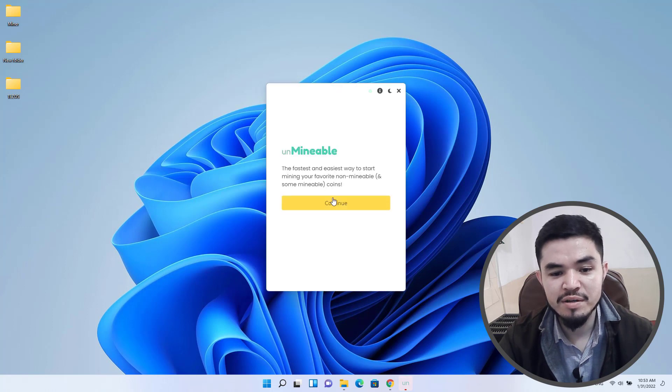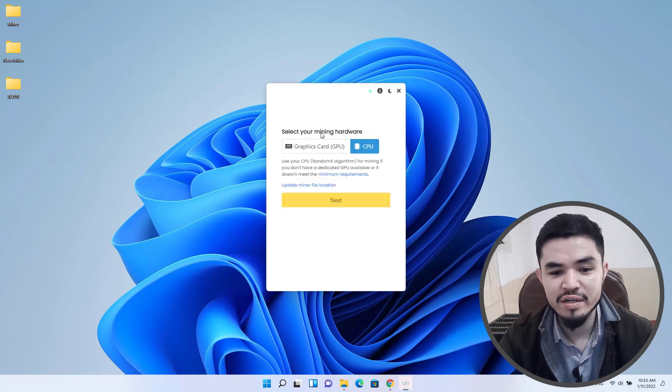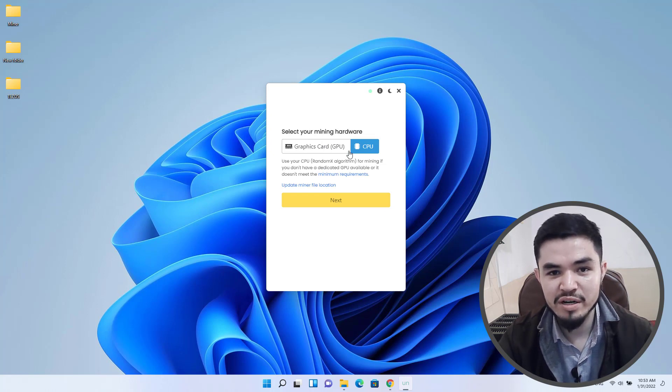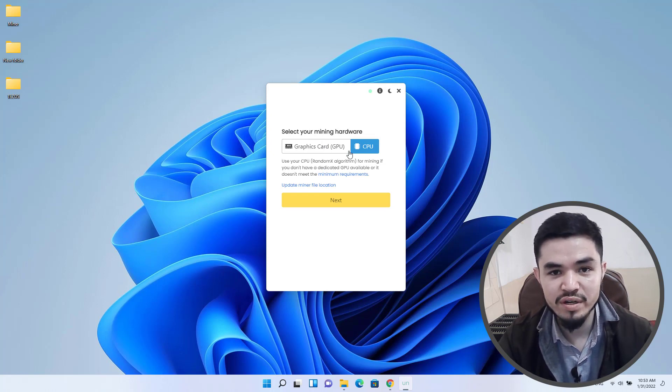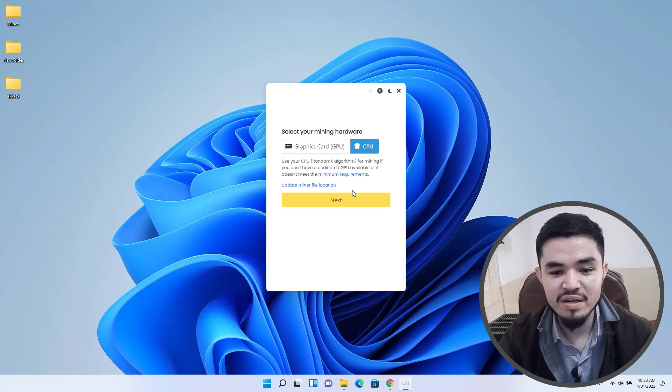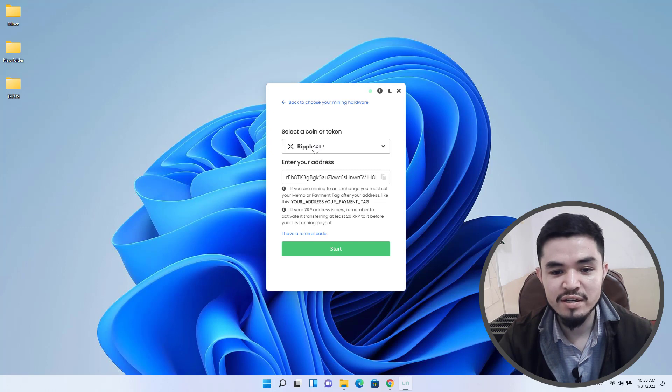Here is the unmineable miner, click on continue. Here you can select your mining hardware - there is GPU and CPU category you can use. If your computer has a good graphics card you can select GPU. I will continue with CPU. Here you have to select the coin or token that you want to mine, so I will select Tezos.